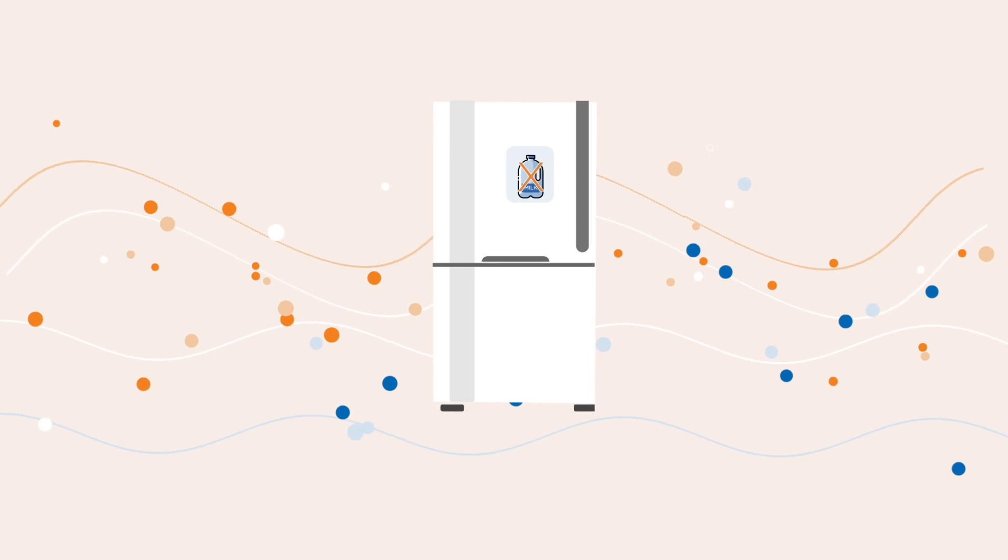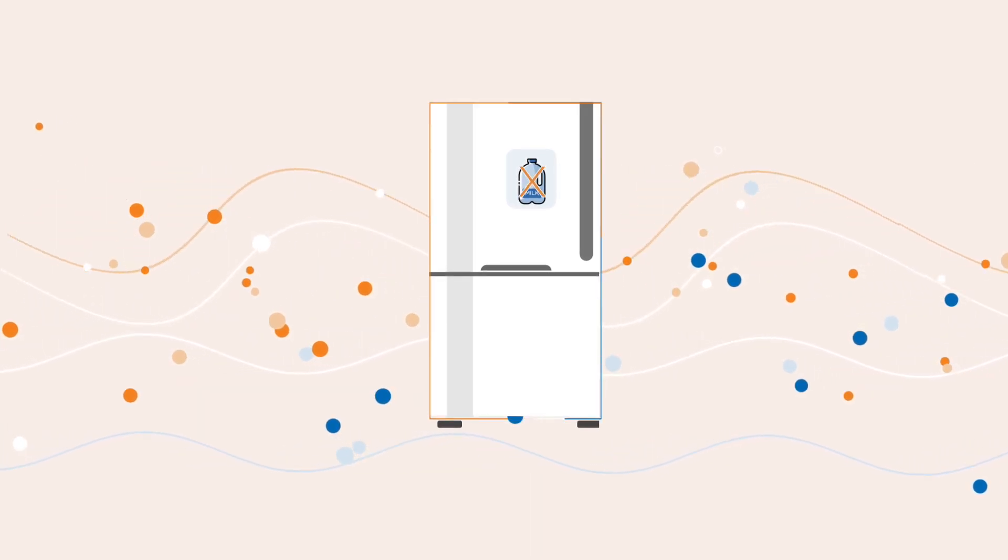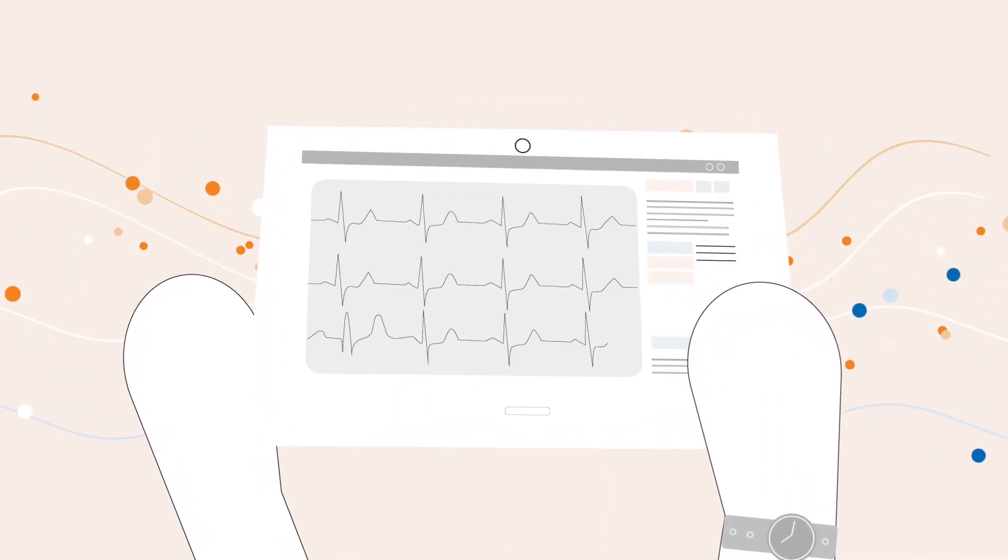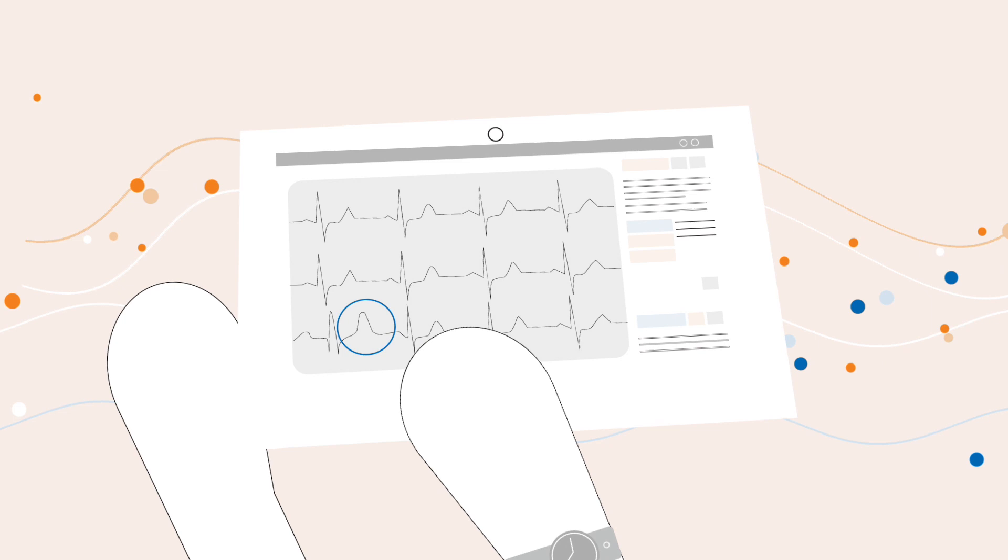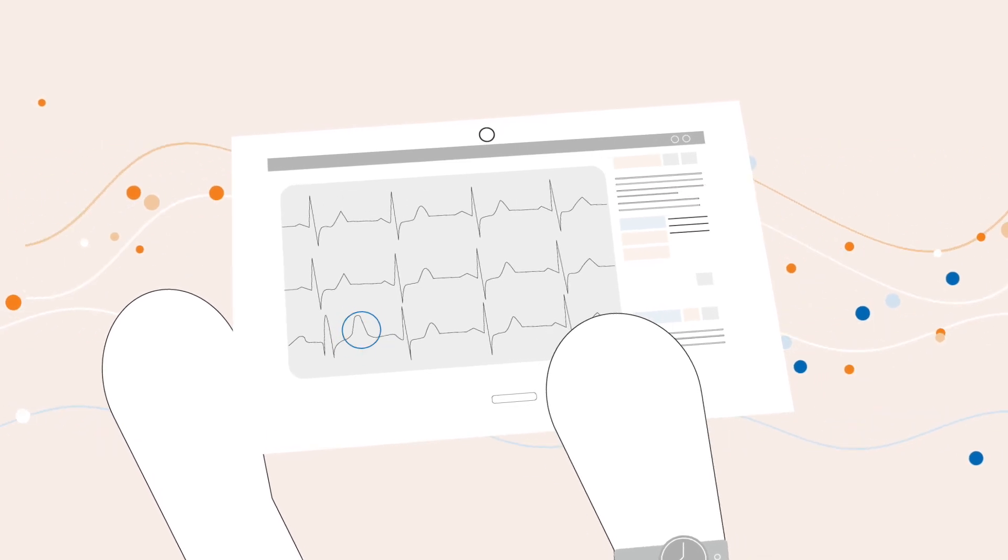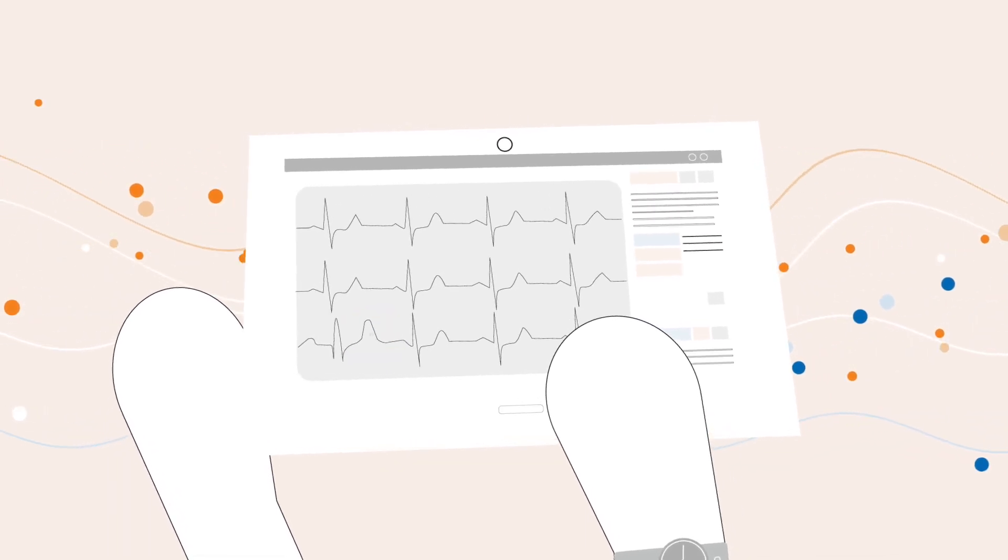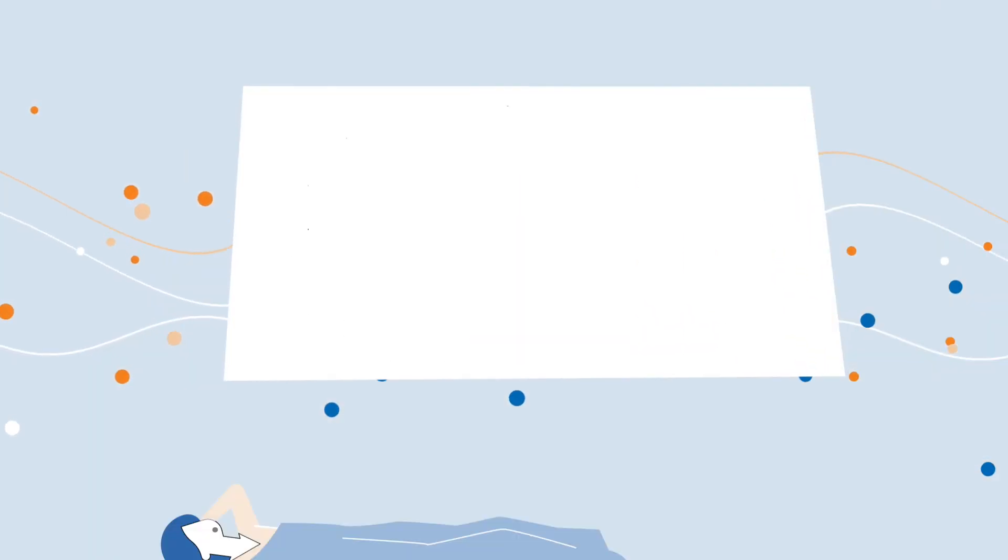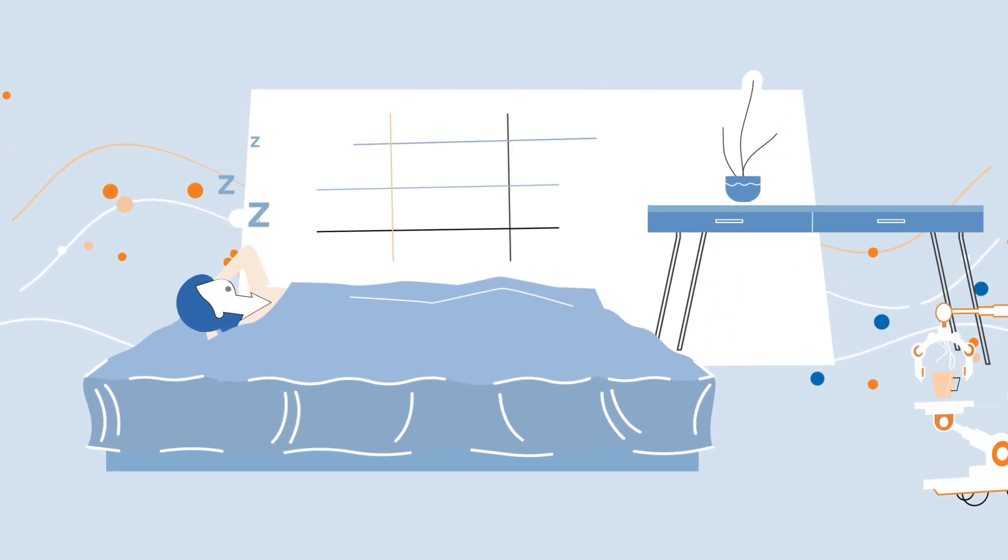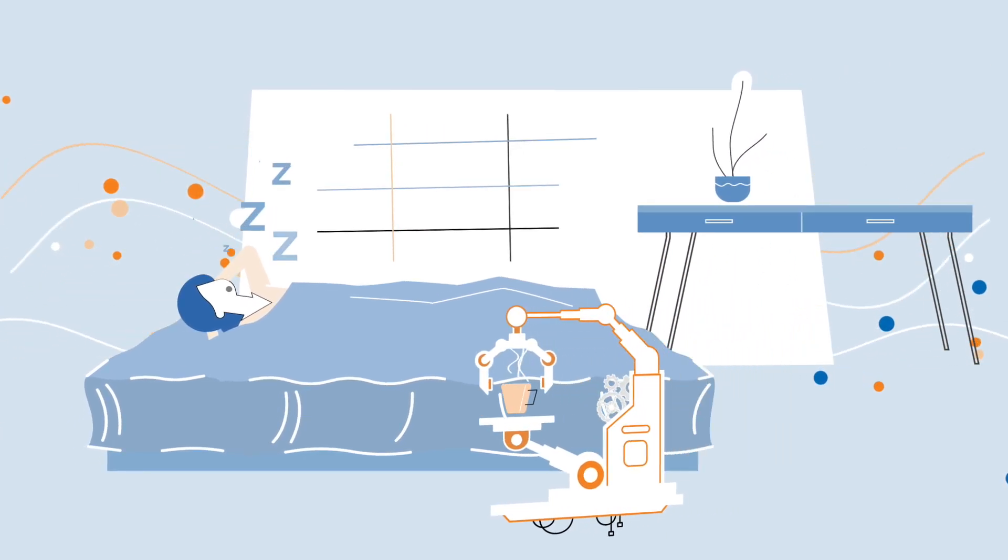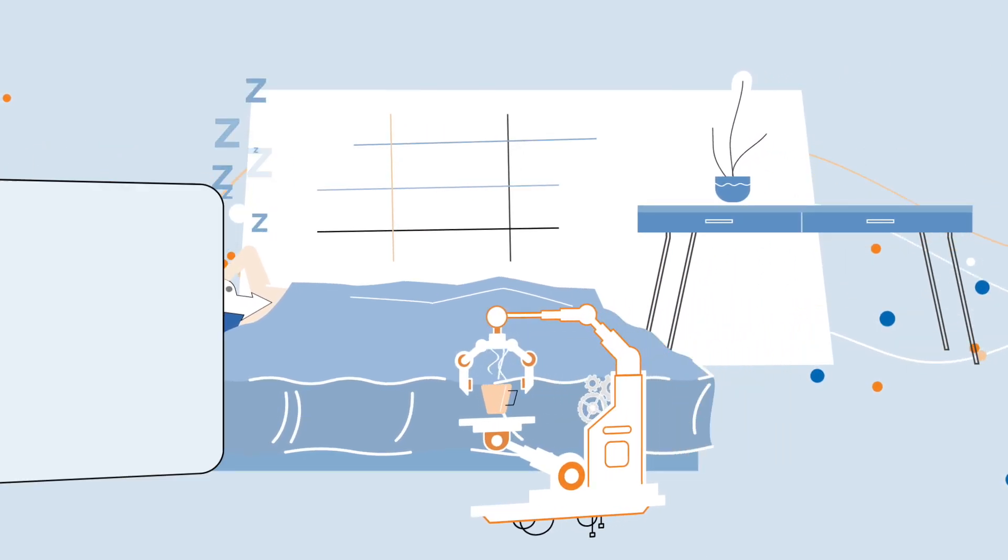Imagine a refrigerator telling you that you're out of milk, or a device that tells your doctor exactly where and when your heart has an irregular heartbeat. How about a coffee maker that brews you a fresh cup even when you're sleeping in?